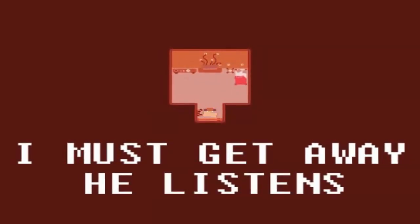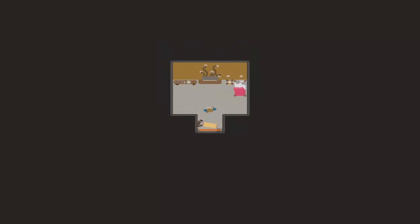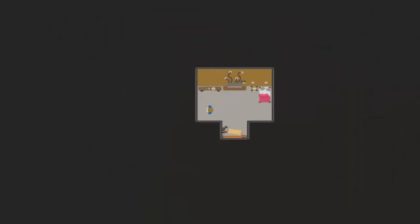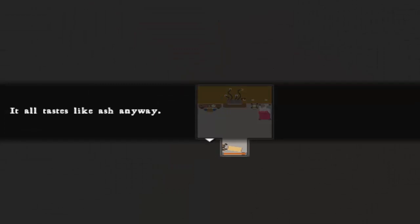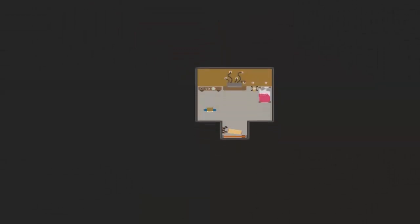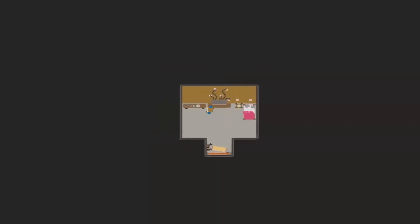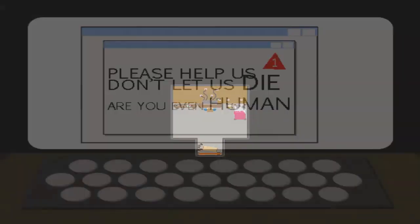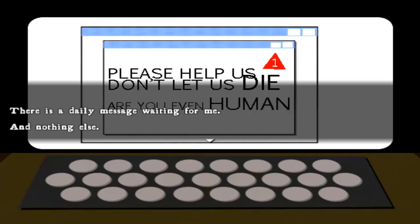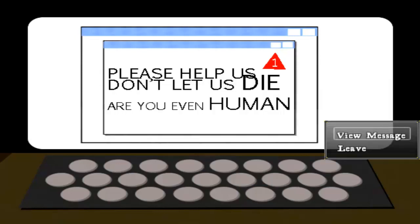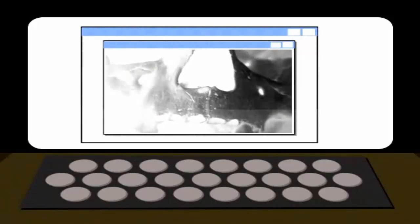Listen, son. Well, there's a daily message waiting for me, and nothing else. I need your help. Please, save me. You are in control. You can help me. I don't want to die. I don't want to die.